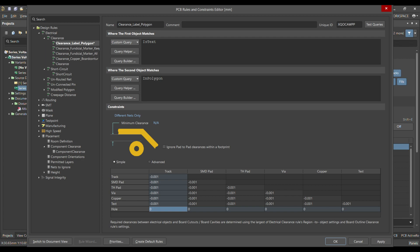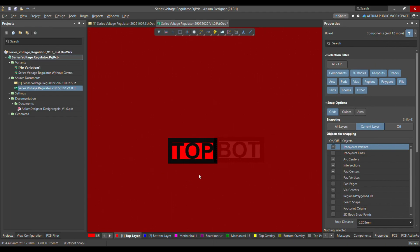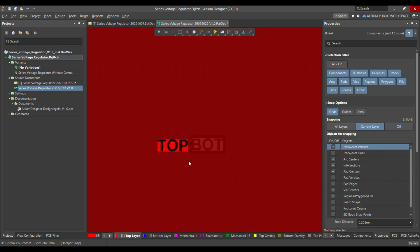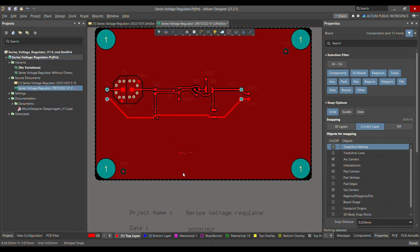One more important thing to keep in mind: make sure all your rules have a higher priority than the default clearance rule. Then click Apply and OK. When I refill the polygon, I'm expecting that the top label should be merged into the polygon — and yes, as soon as I refill it, it's merged.